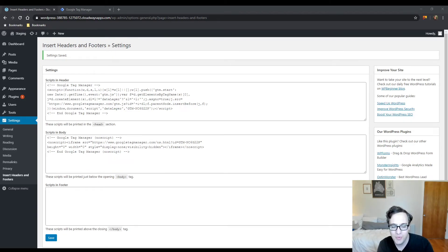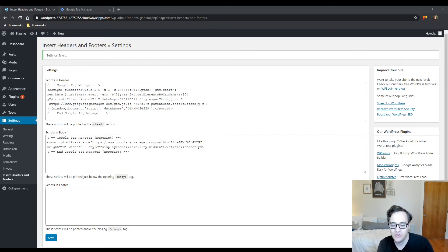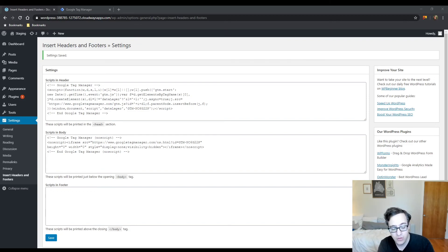You see people say 'well, another plugin that may slow down my website,' but they don't think twice about adding six tracking scripts and a chat widget. Those will have more of a performance impact than this plugin ever would.